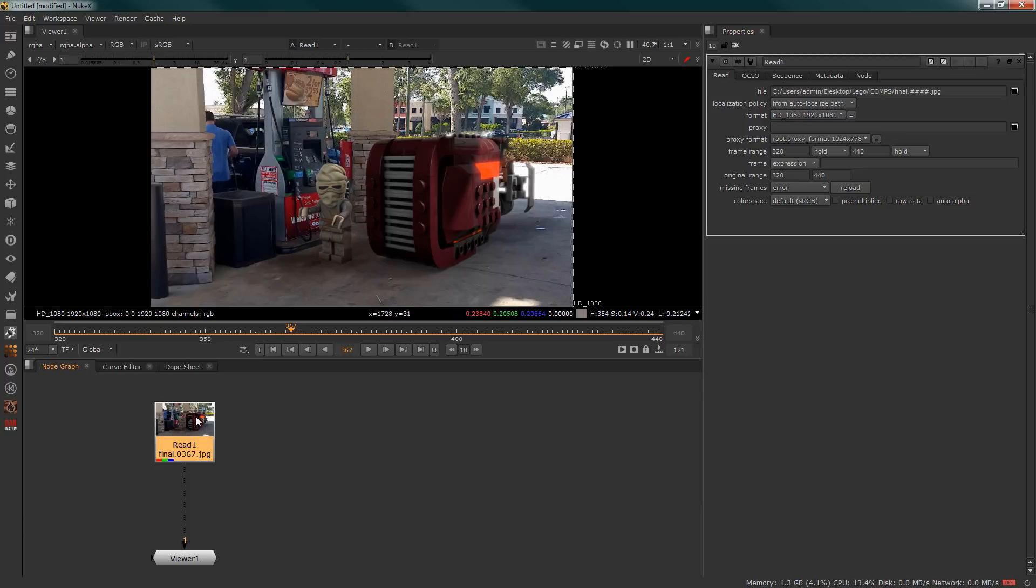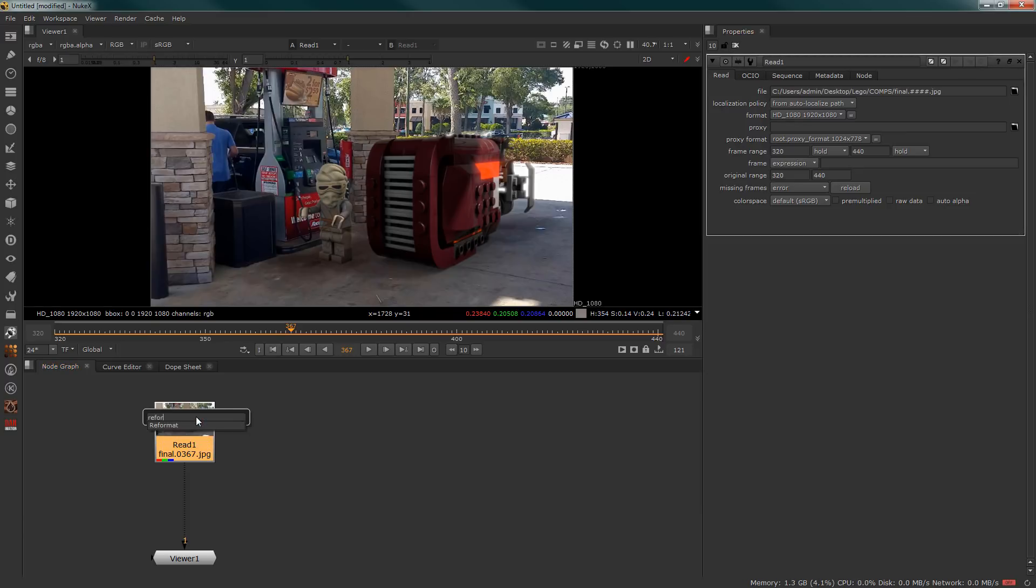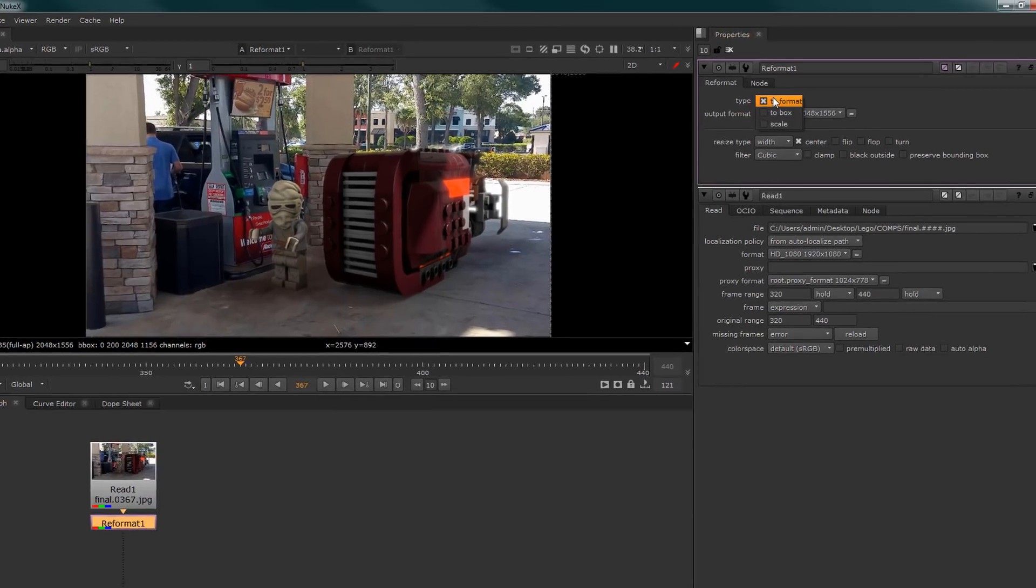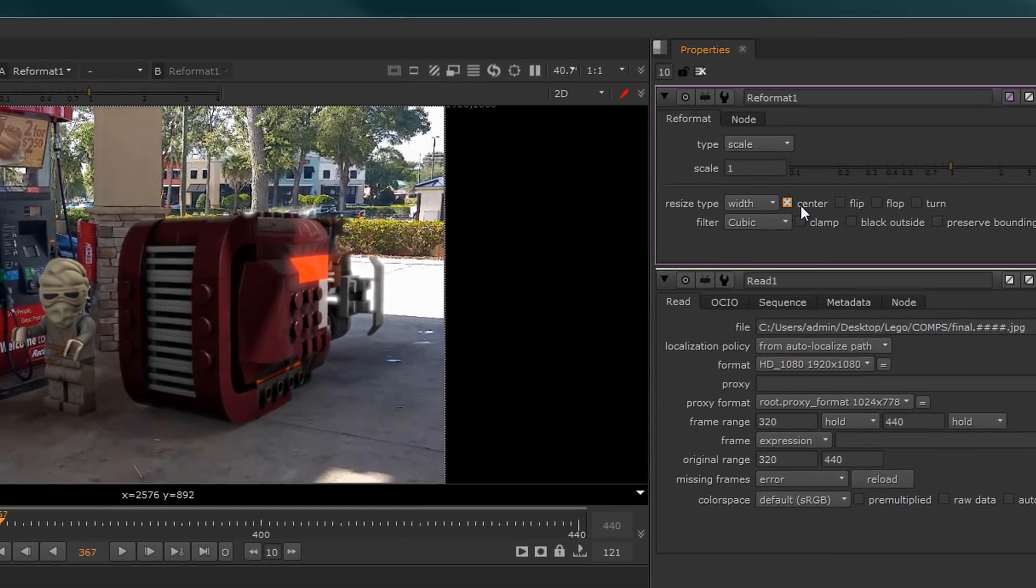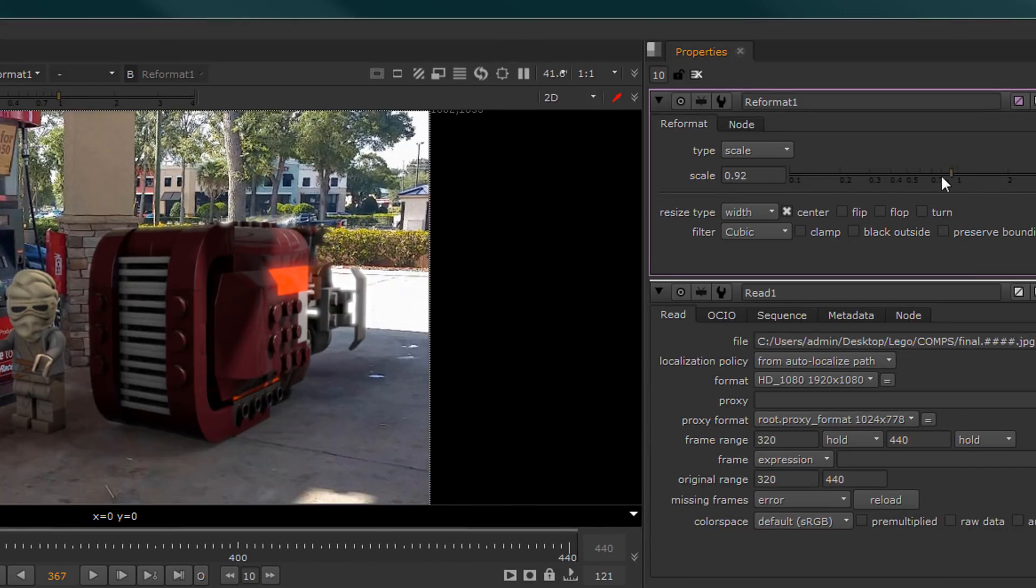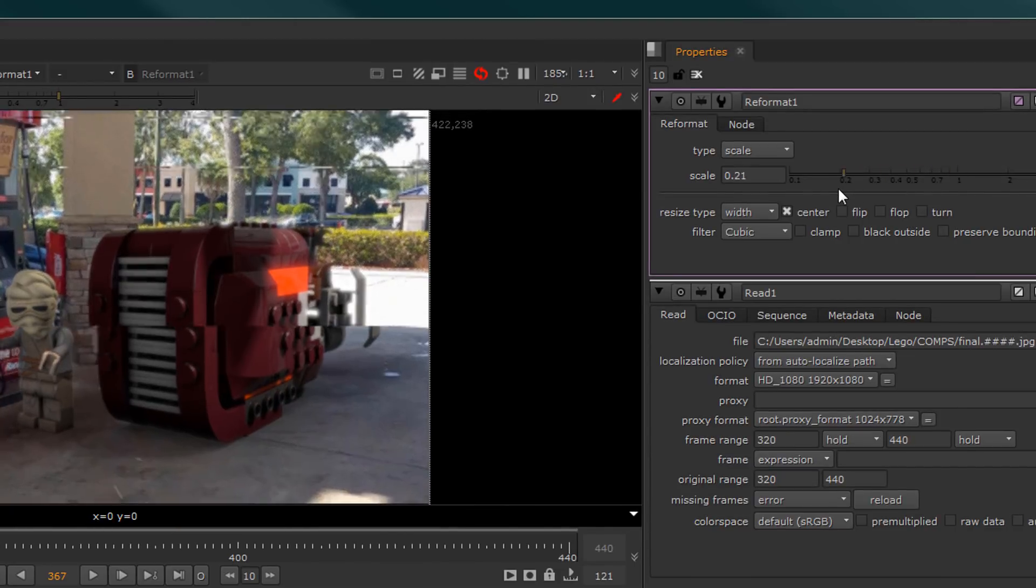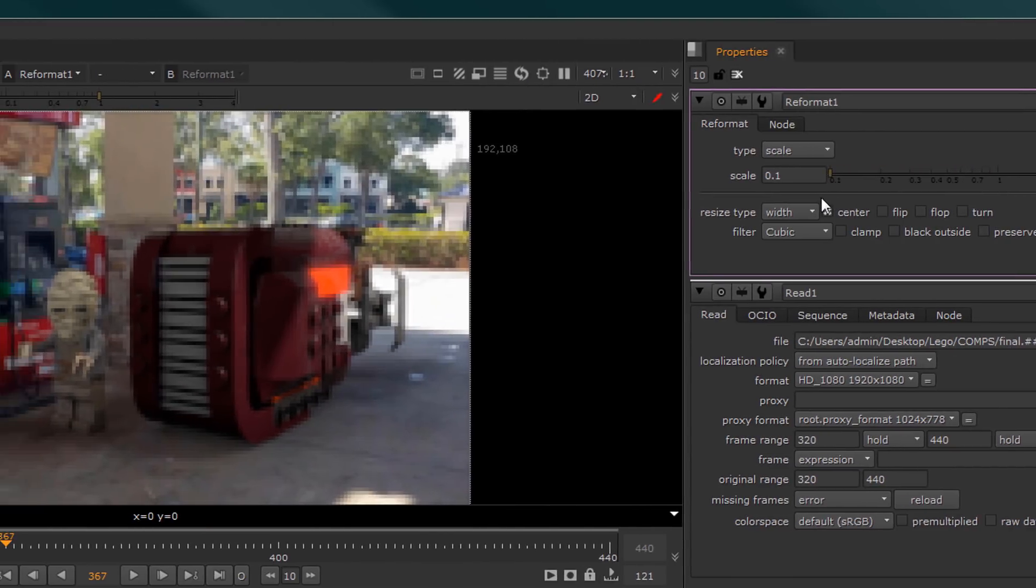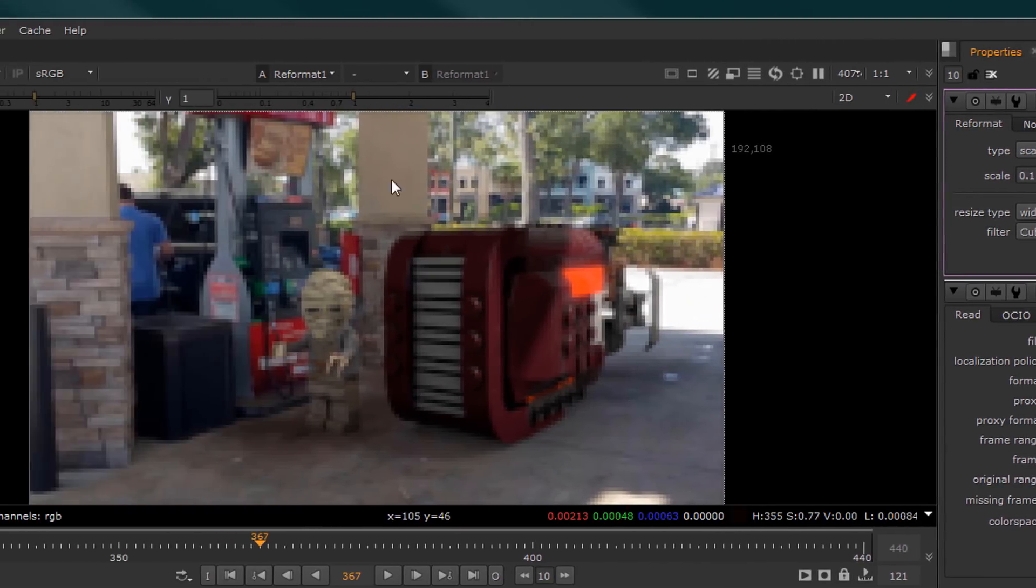We're going to set up a reformat here. Reformat allows us to change the size of our image, so I'm going to switch this to scale and I'm going to reduce the resolution of the image and you can see how it is getting very pixelated.